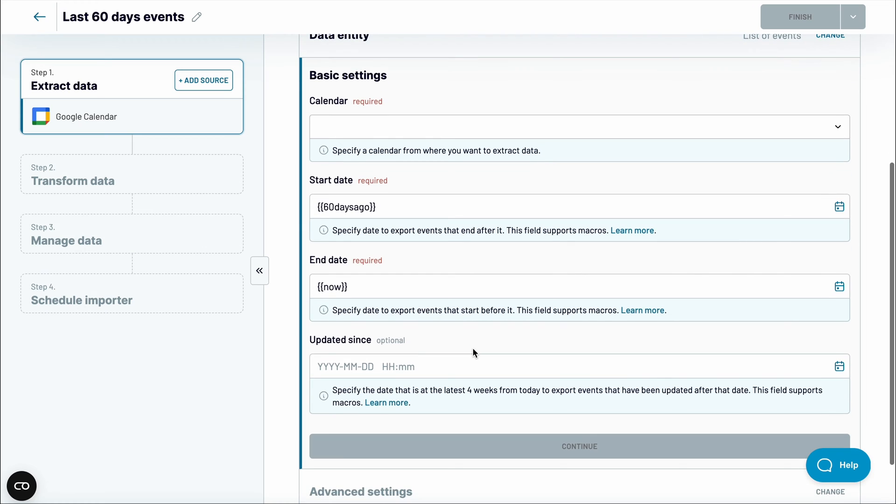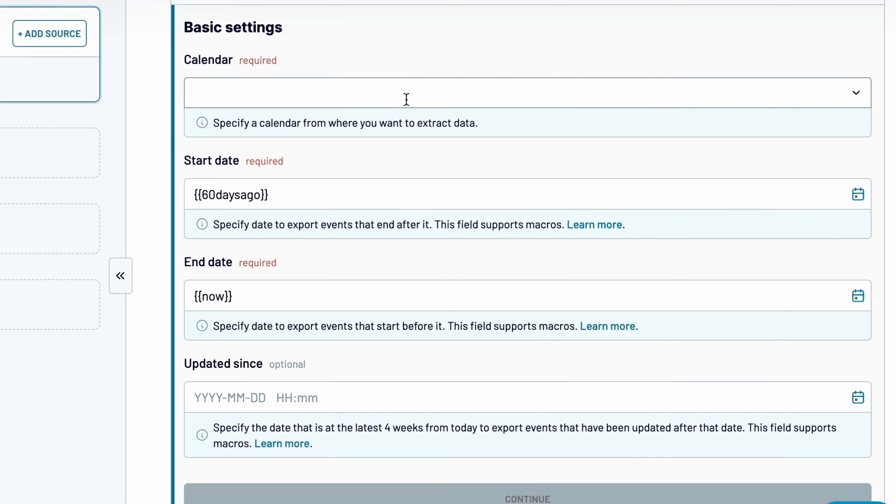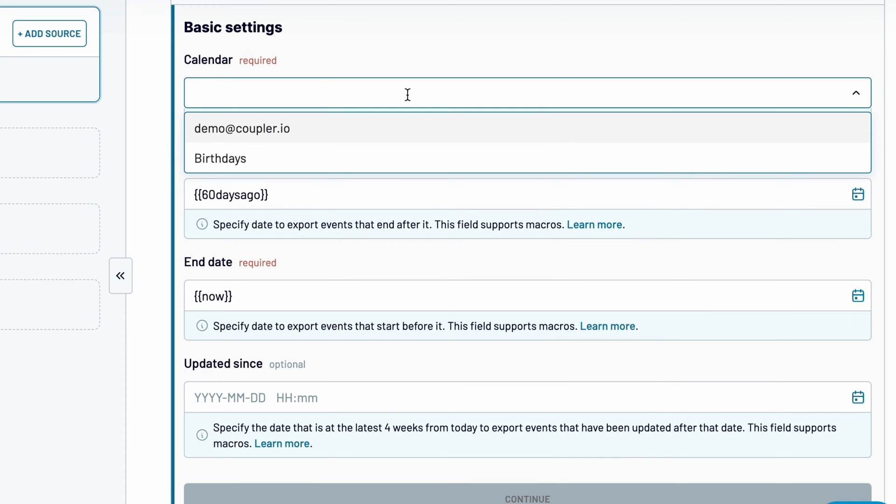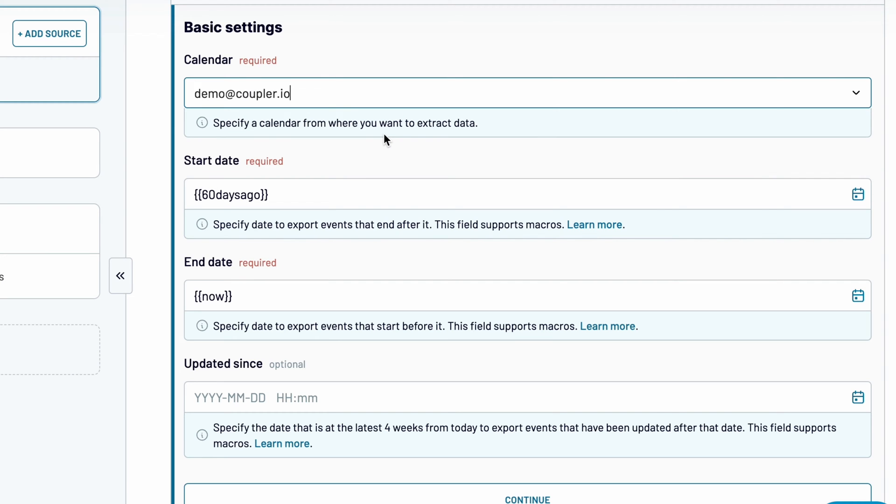Now, choose the calendar to import the data from. If you're interested in fetching data from multiple calendars at once, you'll be able to add them later.